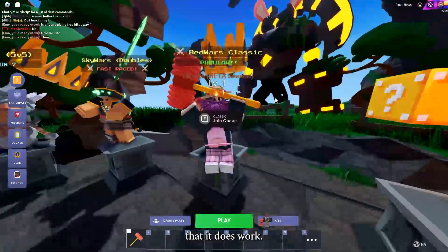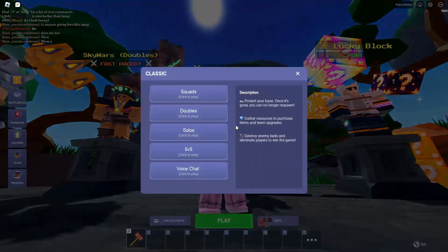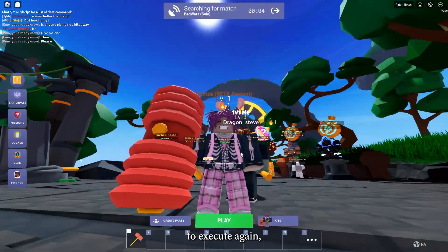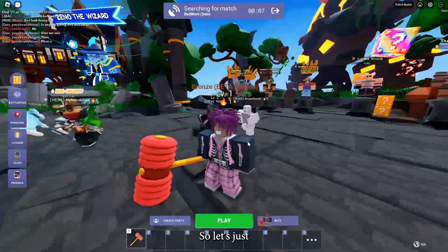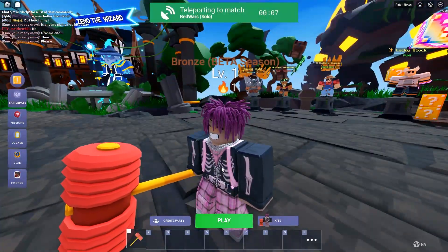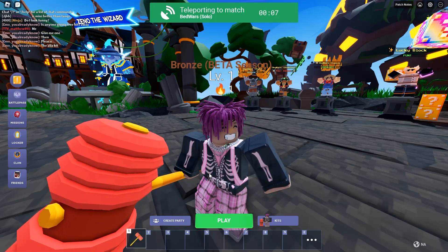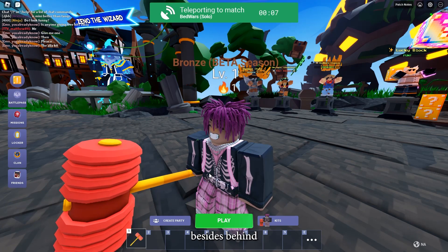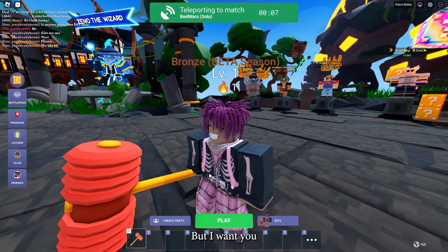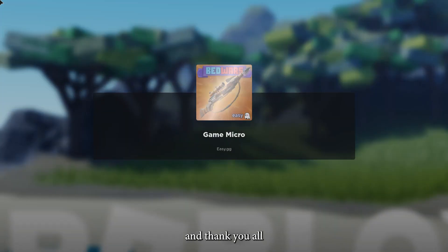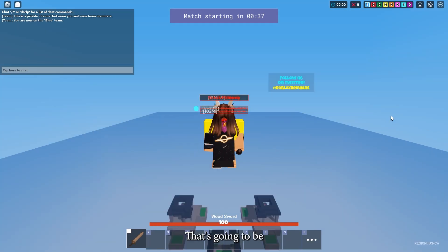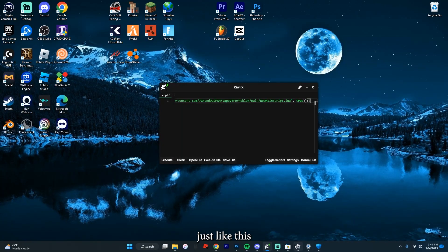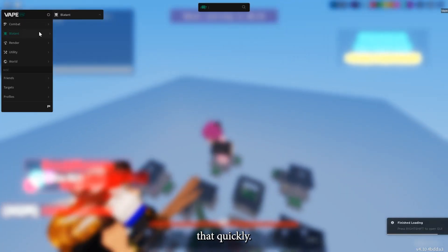We'll go into a game real quick just to show you that it does work. We'll go into this one and click Solos, and hopefully it joins us pretty fast. You might have to execute it again, but that is not a problem. By the way, I am sorry that I haven't been posting — a lot has been happening behind the scenes — but I want you to know that I am grateful for y'all, and thank y'all so much for 18,000 subscribers. We're finna hit 20k! Let's inject this right back, just like this — and it's right here, that quickly.